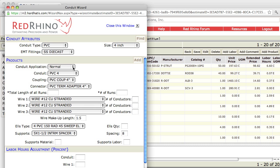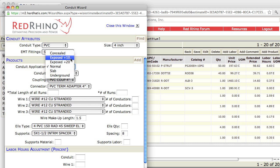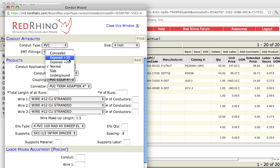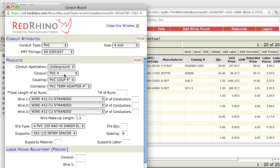Next, I'm going to select the conduit application. I click the drop-down and see that the conduit application has different items listed. Exposed plus 10 means the conduit is installed above 10 feet off the floor. Exposed plus 20 means the conduit is installed above 20 feet. The program has labor built in to install conduit at different applications — more labor for exposed plus 20 than exposed plus 10. In the PVC case, I'm going to select underground. When I do, it populates the conduit application at underground.